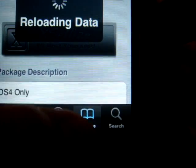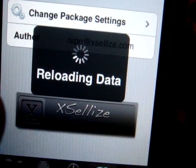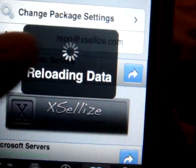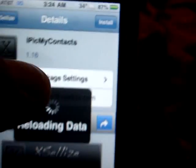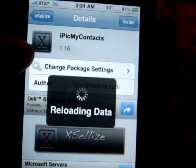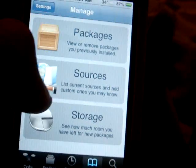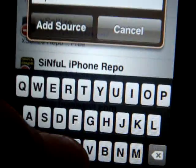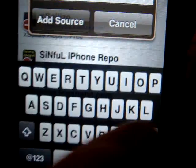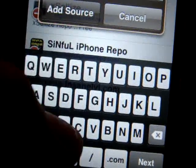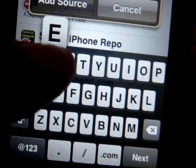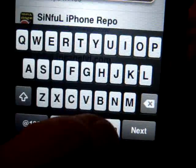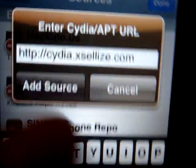To add these sources, go to Manage Sources, then tap Edit in the top right, then Add, and type in this exact address: cydia.xsellize.com — just like that — then click Add Source. I already have it so I won't add it again.